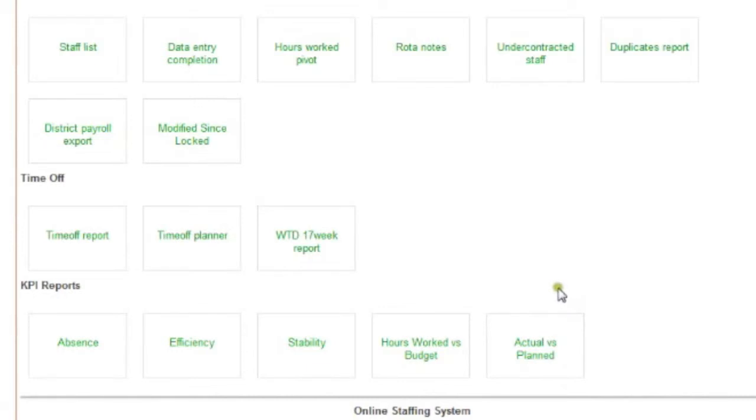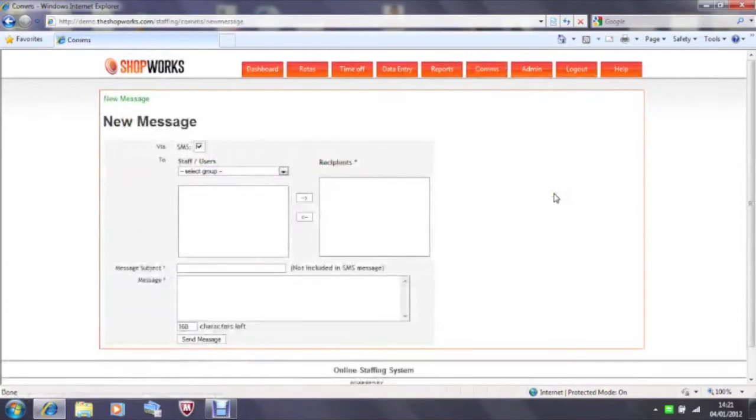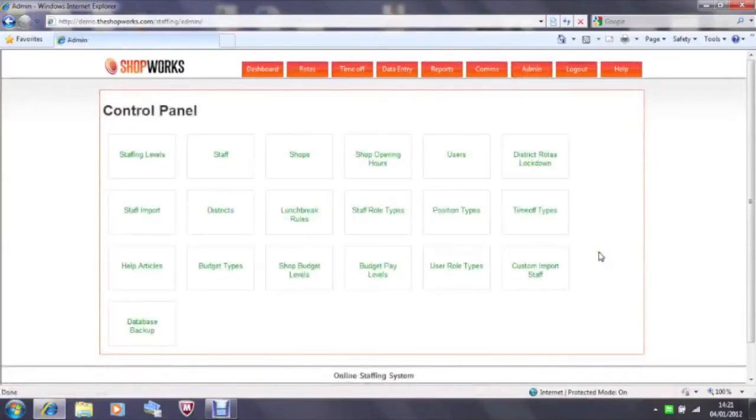These reports are bespoke to your business. All those that come with the platform will be relevant to you but you may wish to create more. Please speak to our sales people. The comms tab allows you to utilize the text message system to create messages and send them to all or some selected staff members. The admin tab is where you control the data that's shown on the platform.